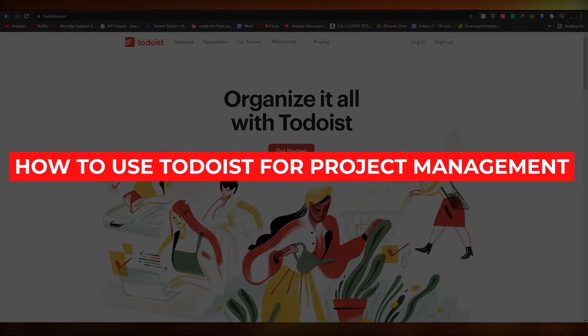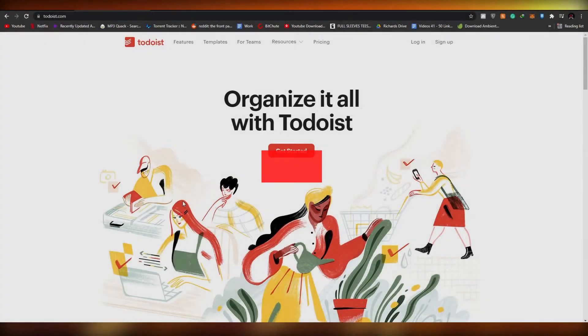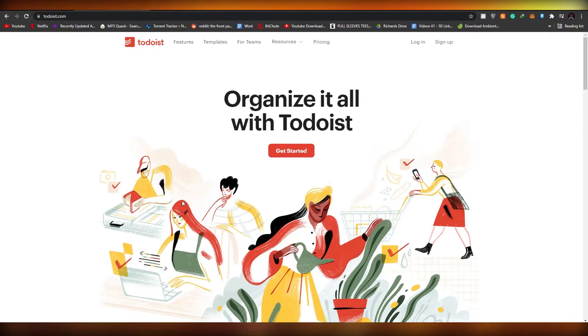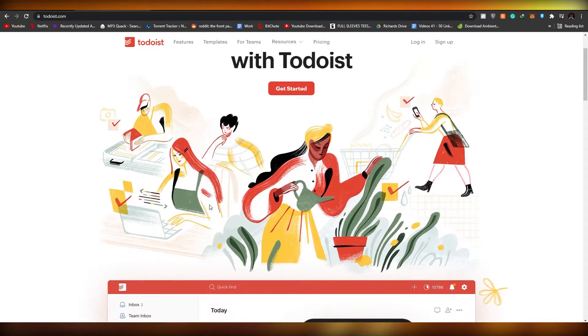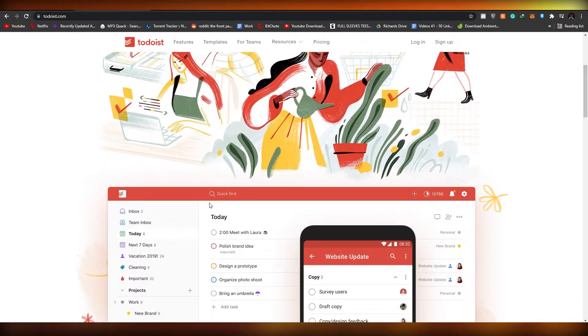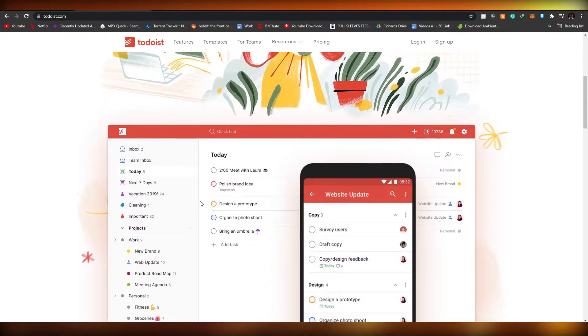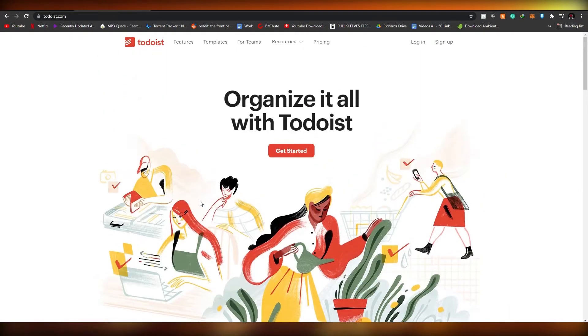How to use to-do list for project management and your productivity. In this video I'm going to be giving you a full tutorial on Todoist and how you can use it to increase your productivity and manage your tasks.